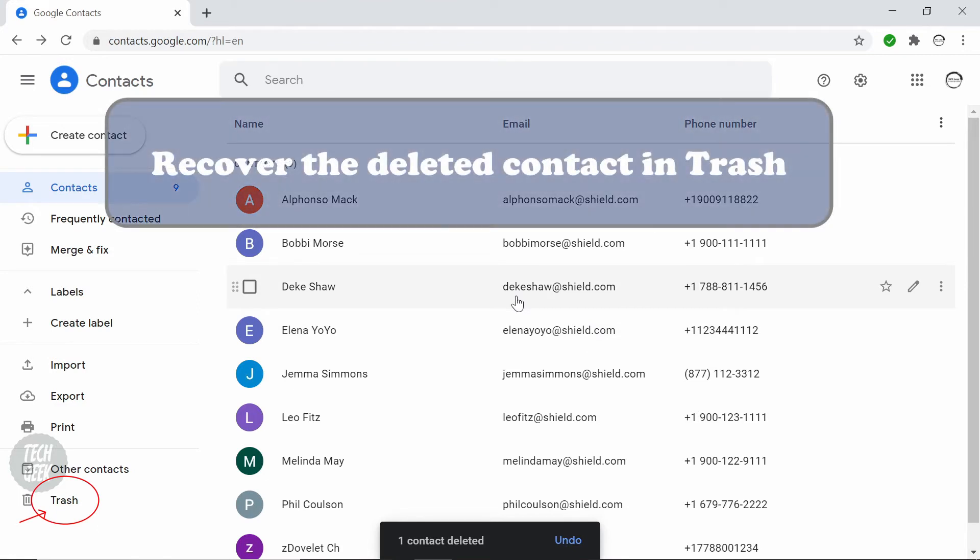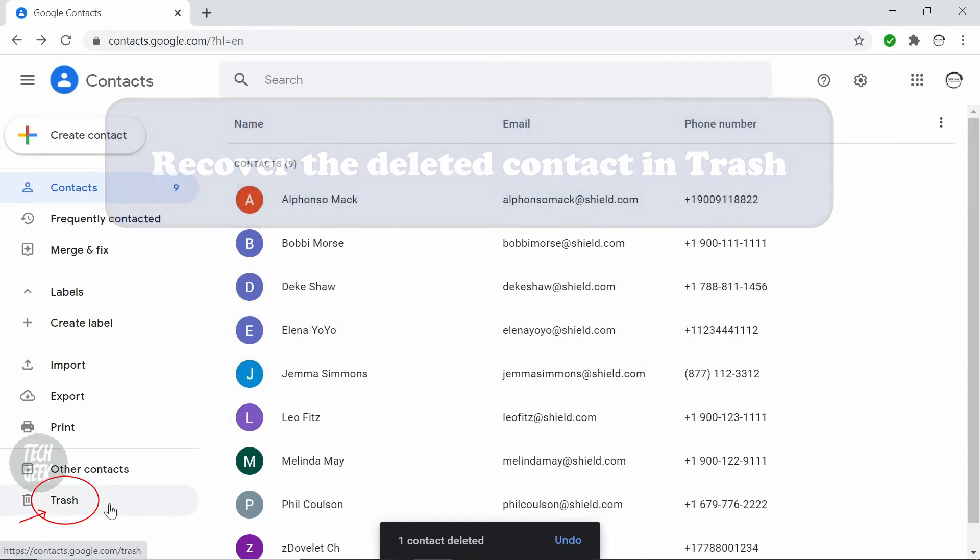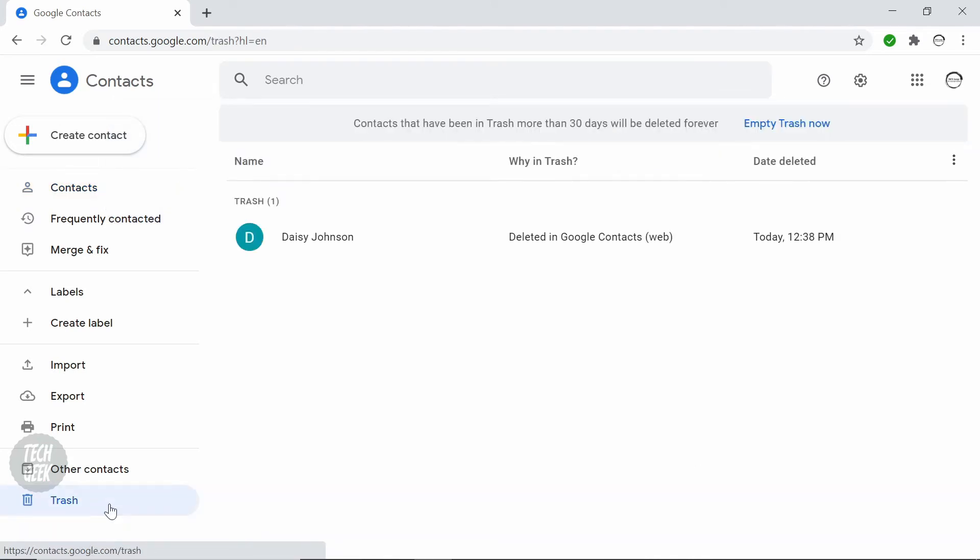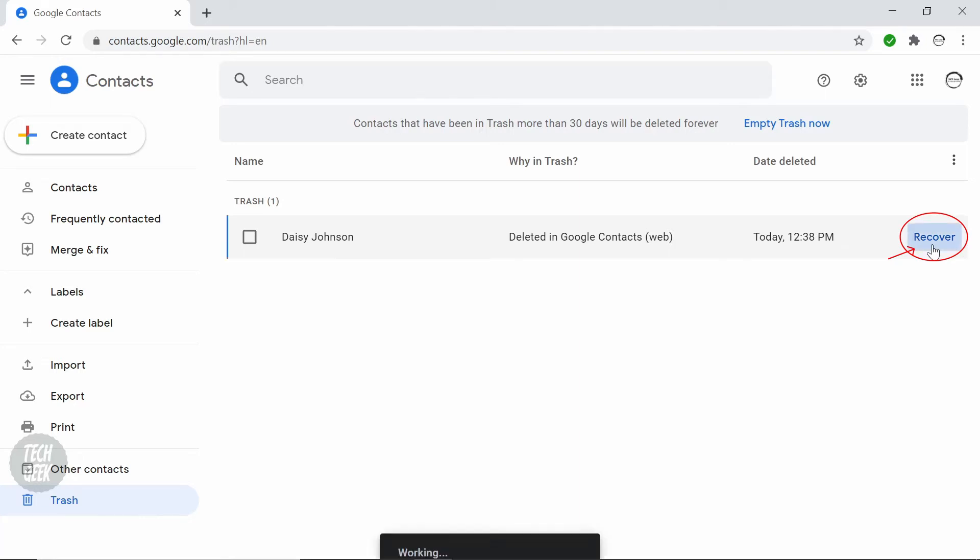You can click trash in the left menu. Then click recover, and the contact will be recovered.